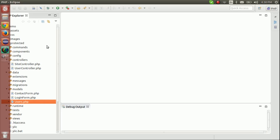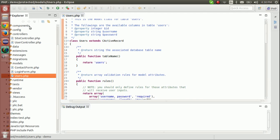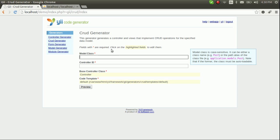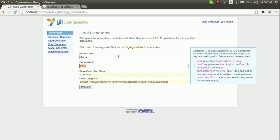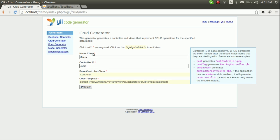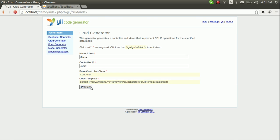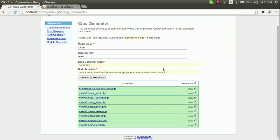The CRUD generator needs the model class. We have already created the Users model, right here. So let's enter the Users model into the Gii module. As you can see, the CRUD generator will create a Users controller as well as a bunch of view files — a form, search, admin, create, index, update, and view.